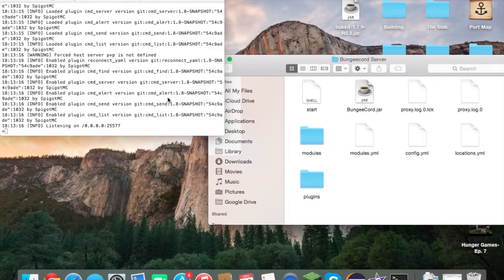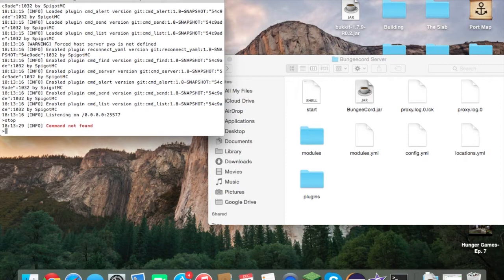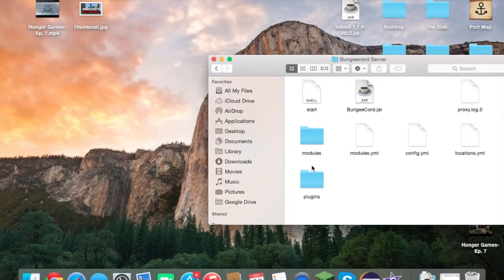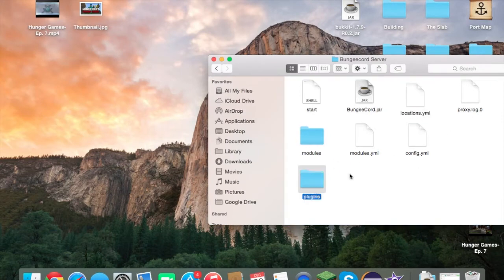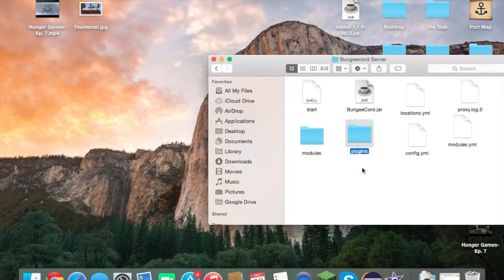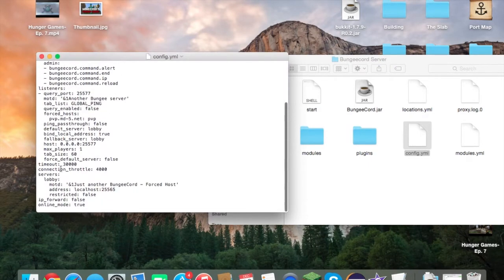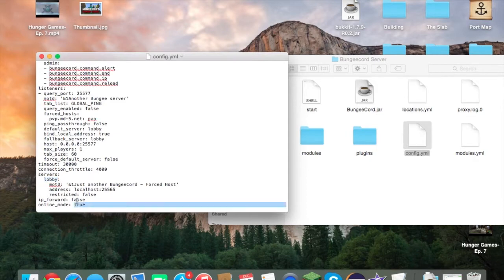Type 'end' into the BungeeCord console to stop the server — for BungeeCord specifically it's 'end', not 'stop'. You never want to close the window without typing that command first. Now organize the folder a bit, and there are a couple of things you want to configure — specifically the servers list in the config.